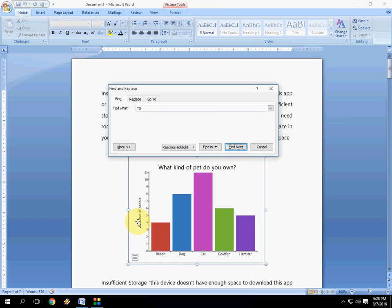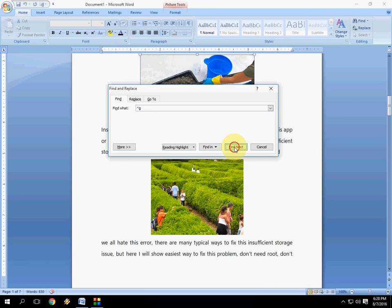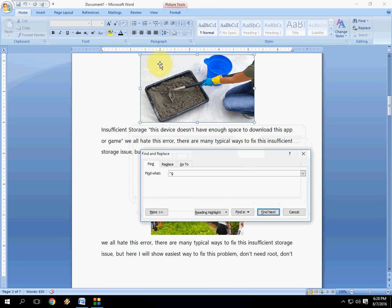Look at that. Your picture is selected. Again, press Find Next. Your next picture is selected. Hope you are seeing here.